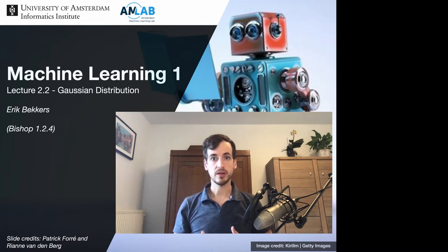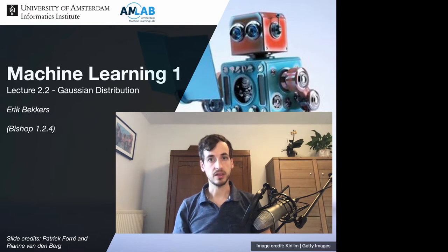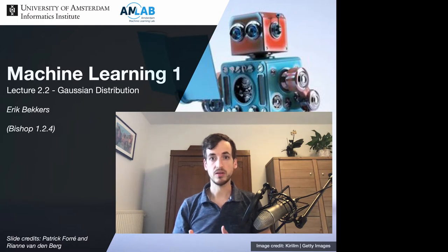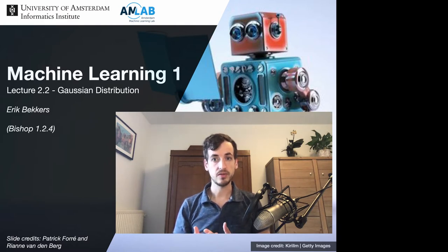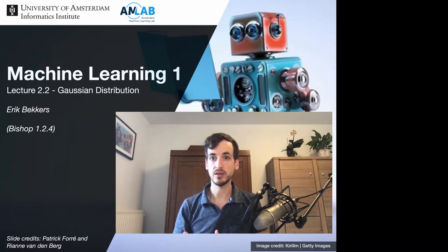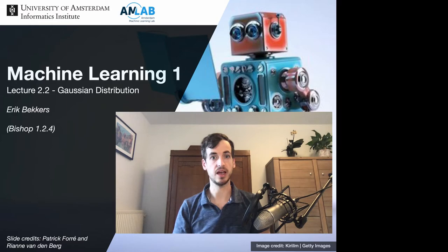In this video I will go over one of the most widely used probability distributions out there, namely the Gaussian distribution. The Gaussian distribution is a parametric distribution which we'll use throughout this course to model probability distributions. In this video I give the definition of the Gaussian, but we will also use it as an example for explicitly computing the expectation and variance.